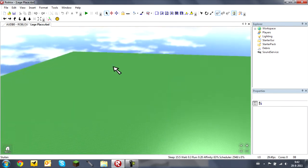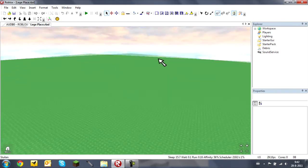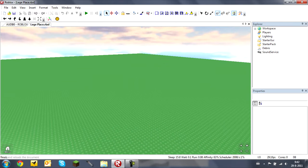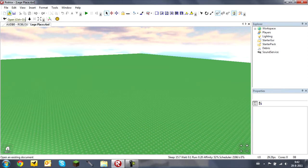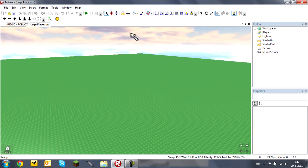Once you open your place you have some tools right here. I won't be going through all of them, just the basics. These are really basic ones like New, Open, Save, Cut, Copy, Paste, and Undo, but those are pretty important.